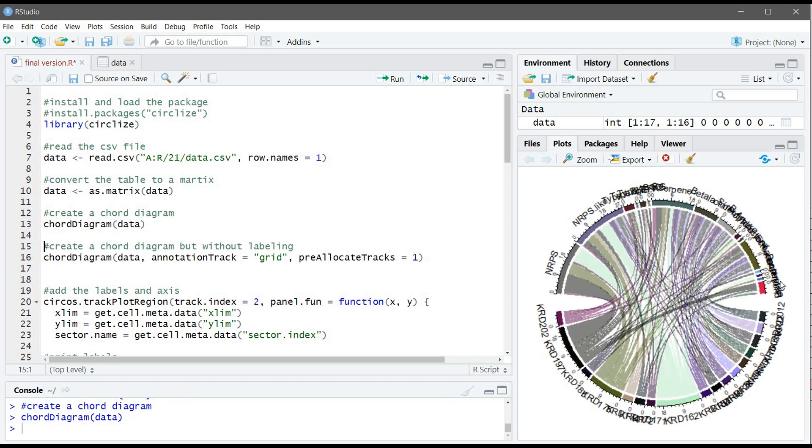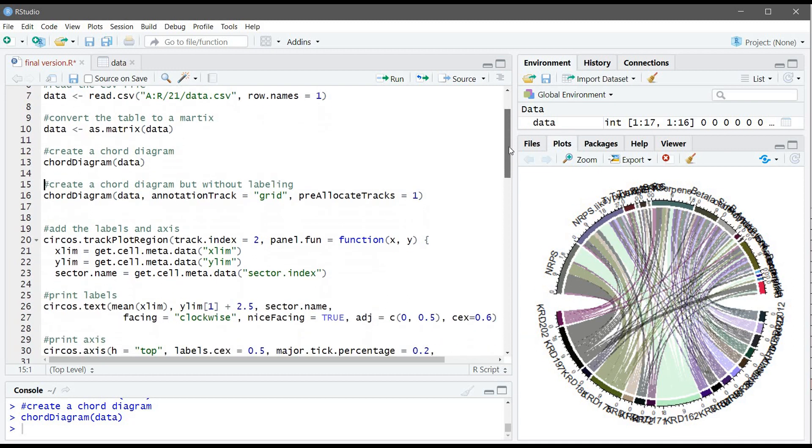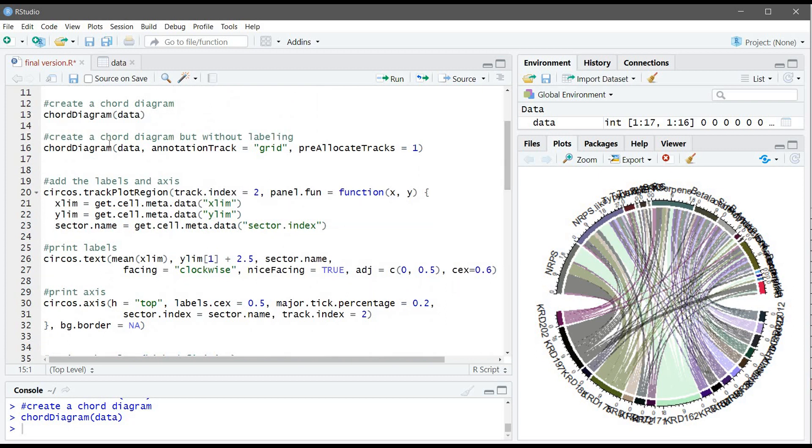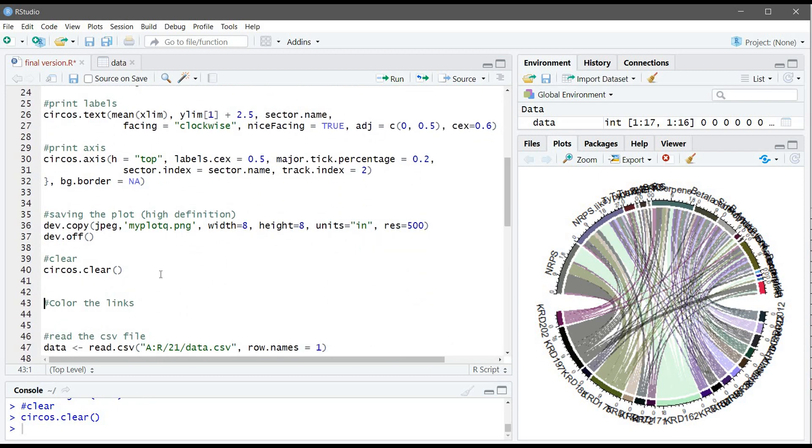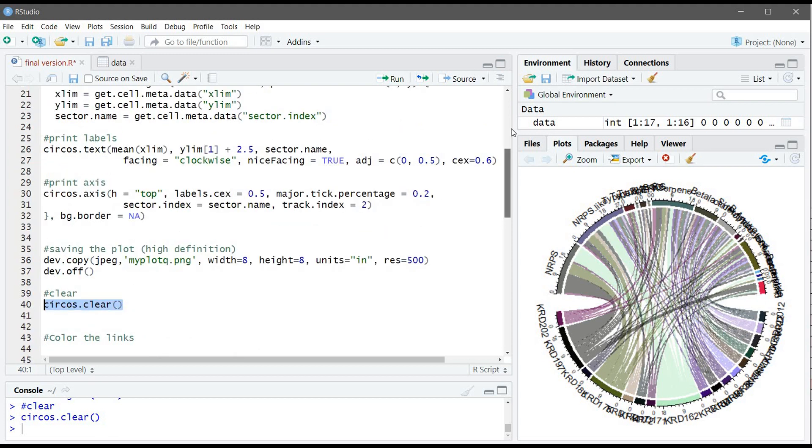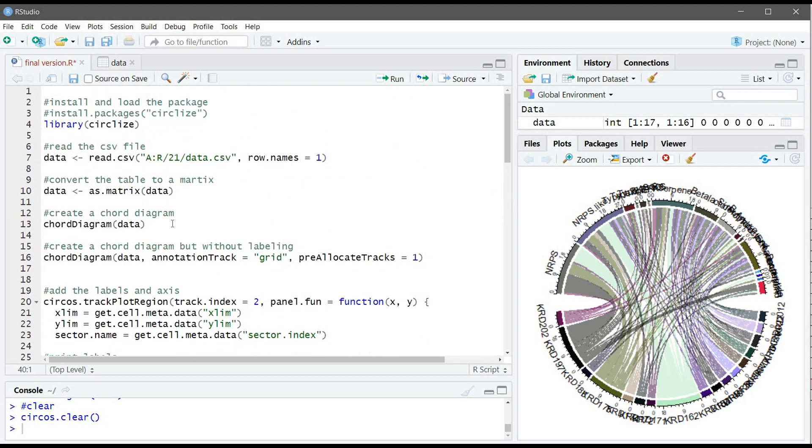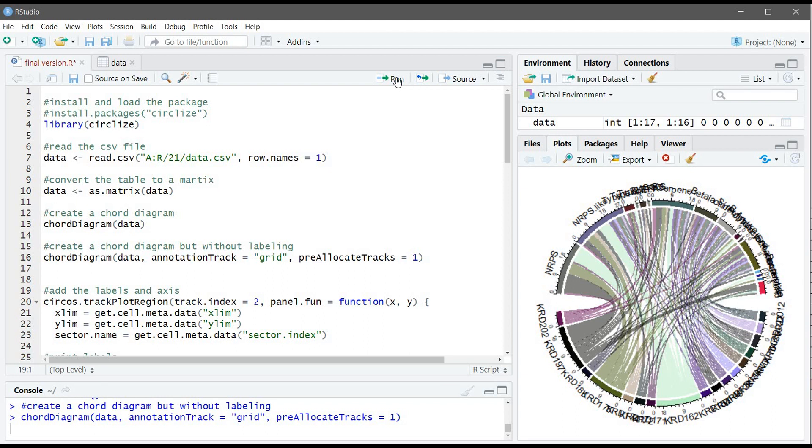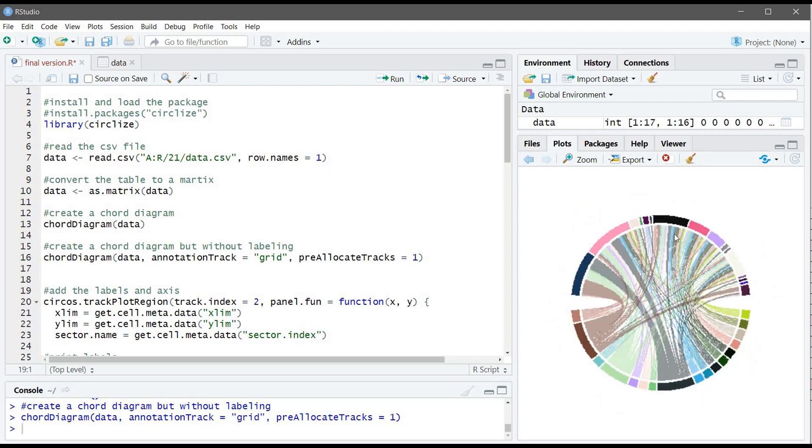Now we can see here our chord diagram, but we have a problem. The labels, they are on top of each other. So we need to solve this problem. So to solve this problem, first, what we need to do is we need to create a chord diagram without labeling. So always you need to use this command to clear plot that you did and then we can do another one.